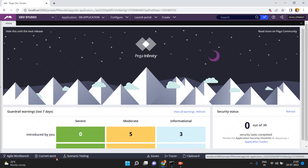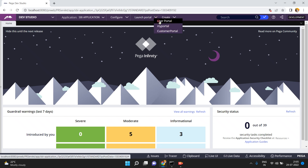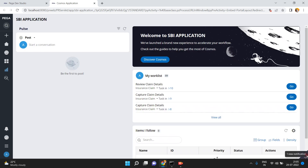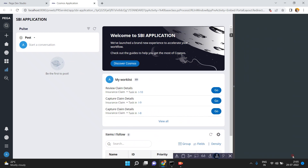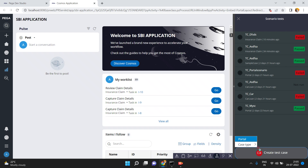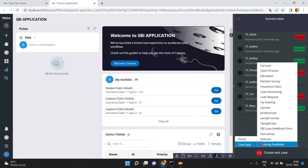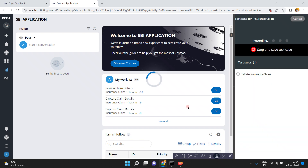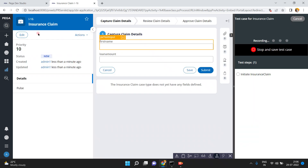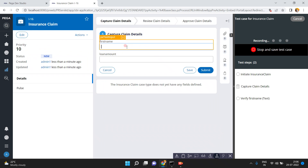Without delay, I am going to create a scenario test. At the bottom there is a scenario testing option. I am going to launch the portal — opening the user portal. Open the settings at the bottom, click on it, and click on the automation toggle — automation recorder. Click on this. Now it will ask you to create a test case for a portal or a case type. Case type is basically an end-to-end scenario. I am selecting the insurance claim case type.